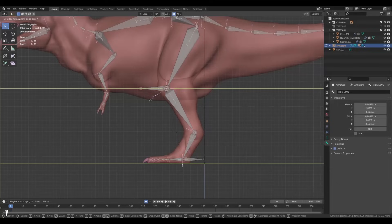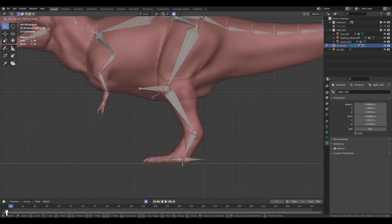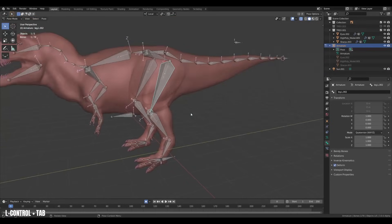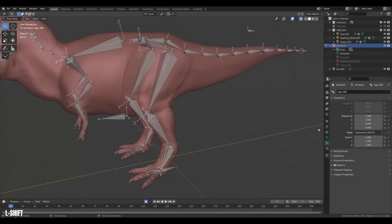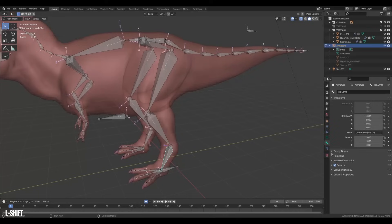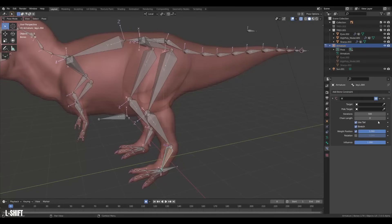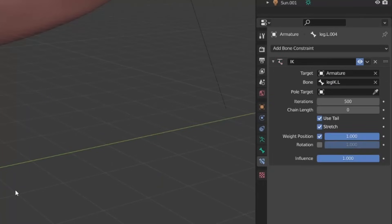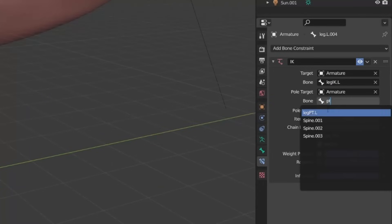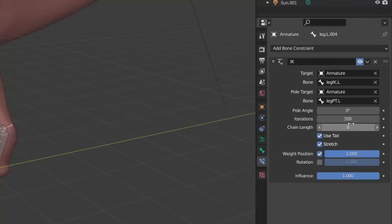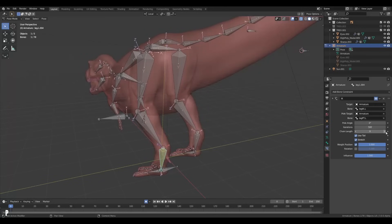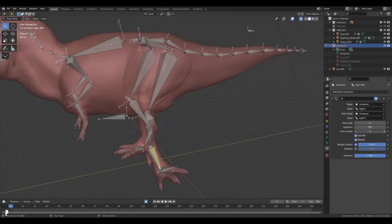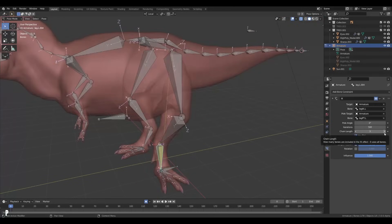Next, choose the bone right before the IK bone and then attach an inverse kinematics constraint to it under bone constraints. Select the leg IK as the target and the pole target as the pole target. And then set the chain length to the number of bones that the IK should affect. For me it is 3. For a human leg it would be 2.